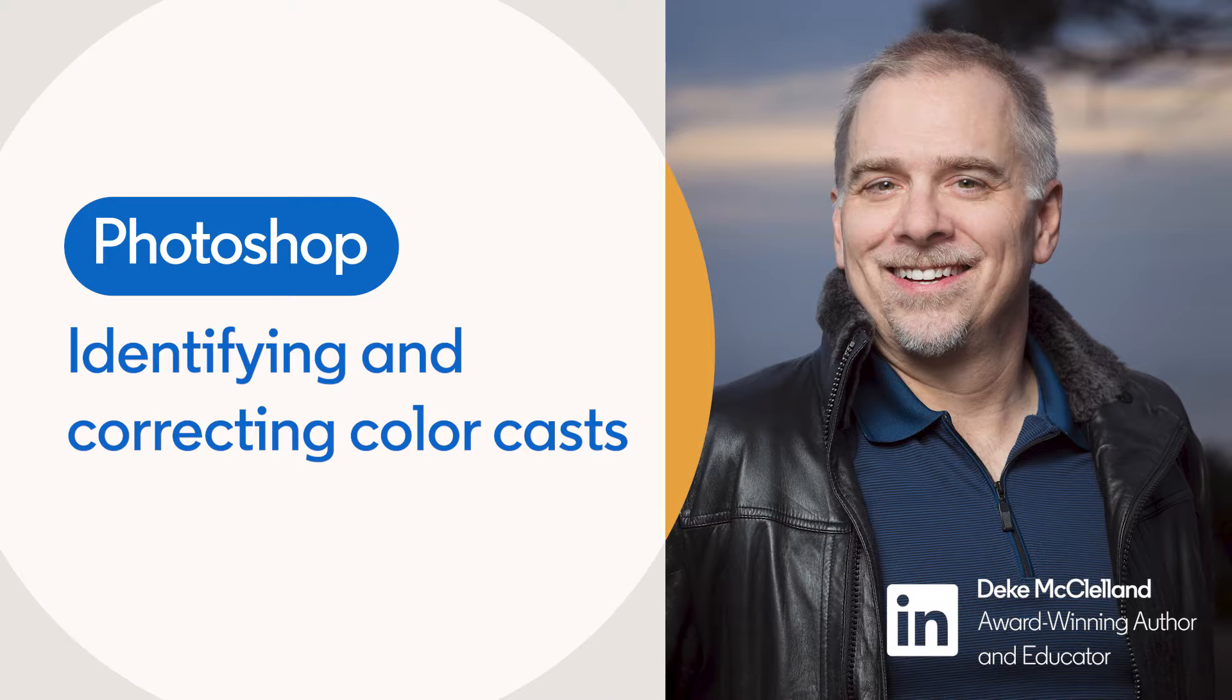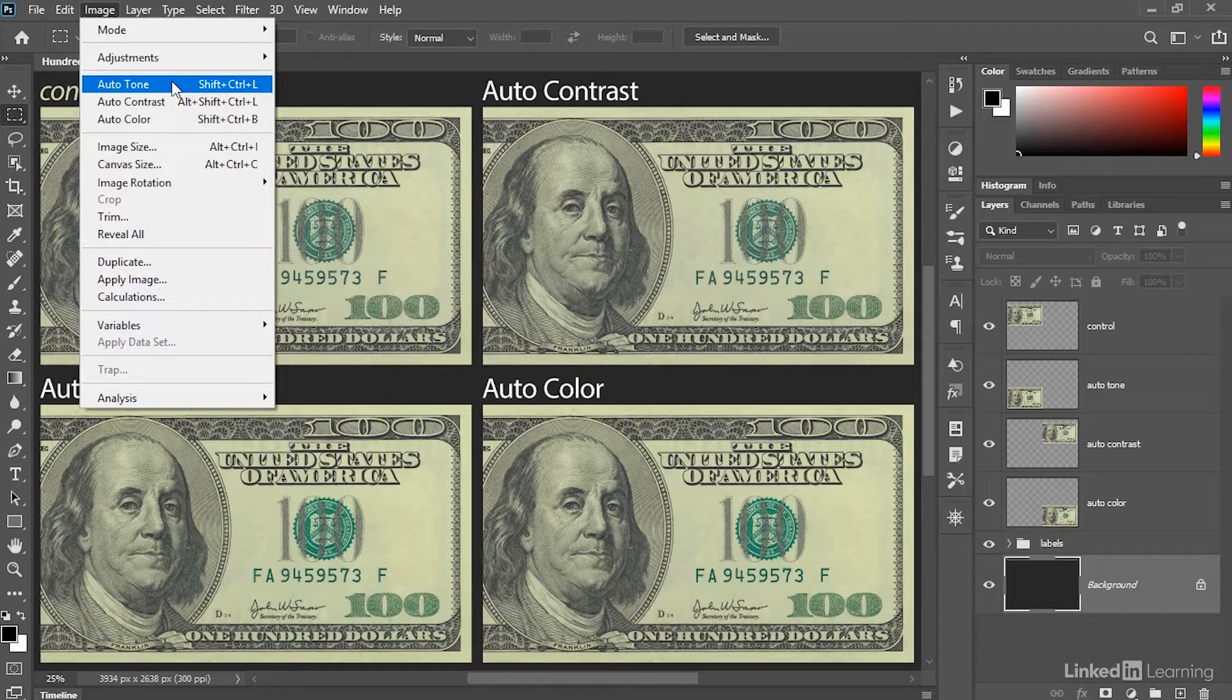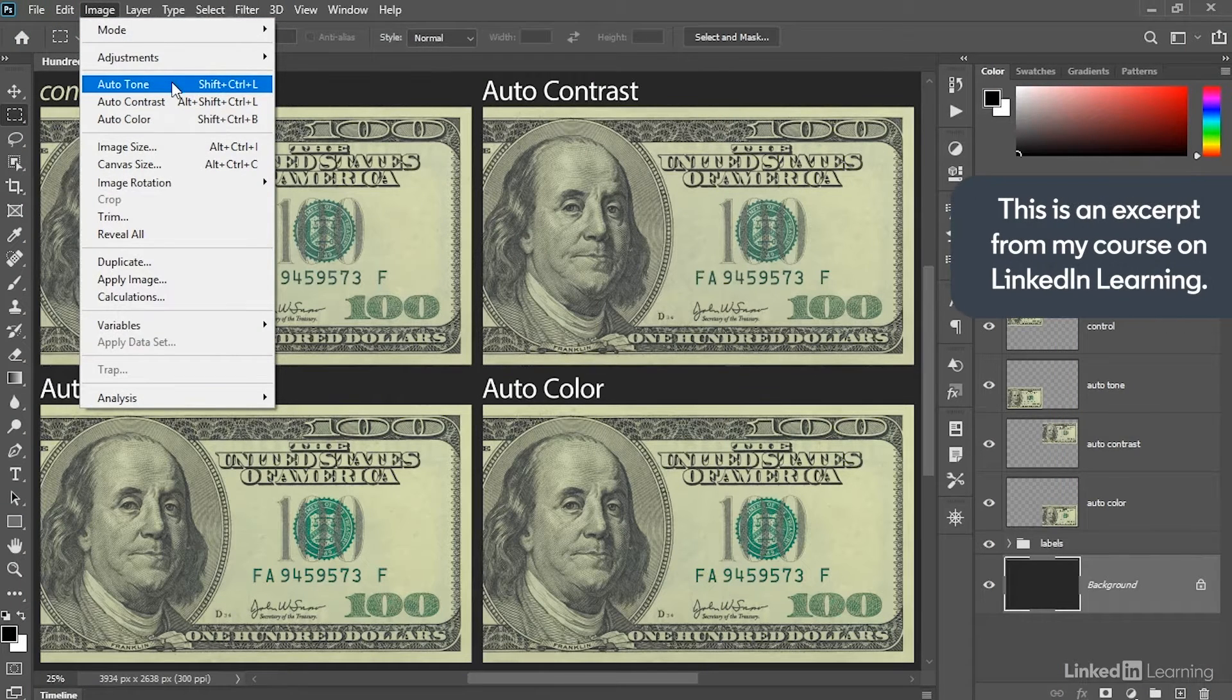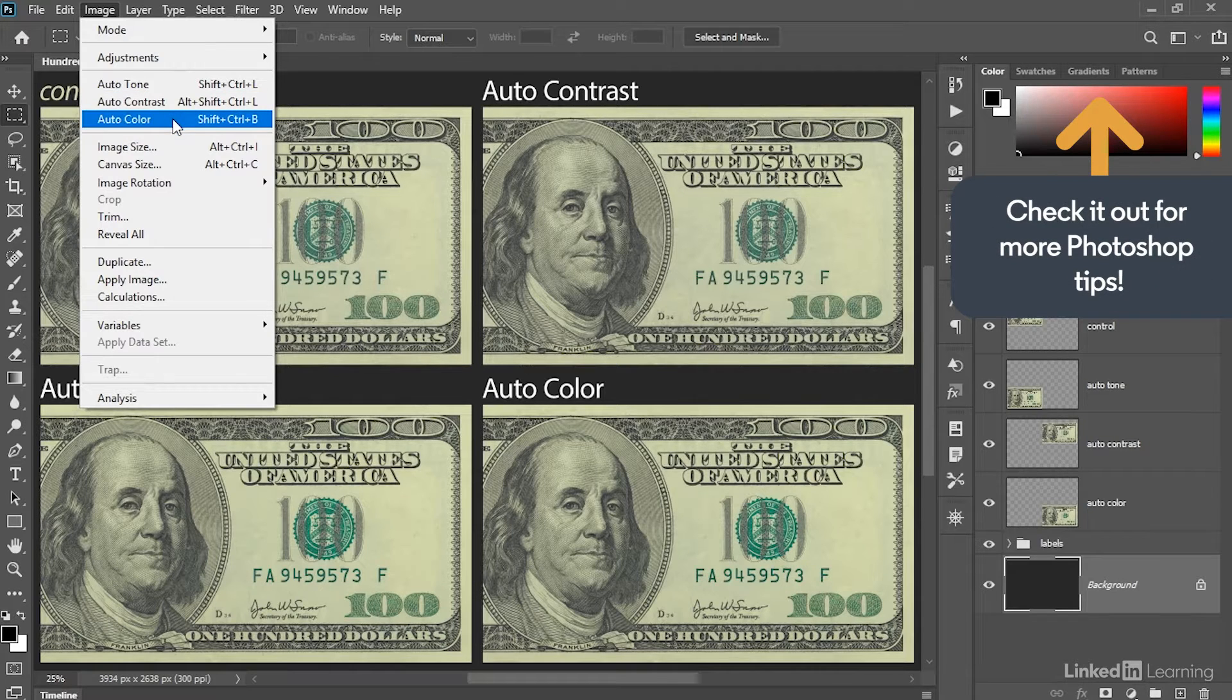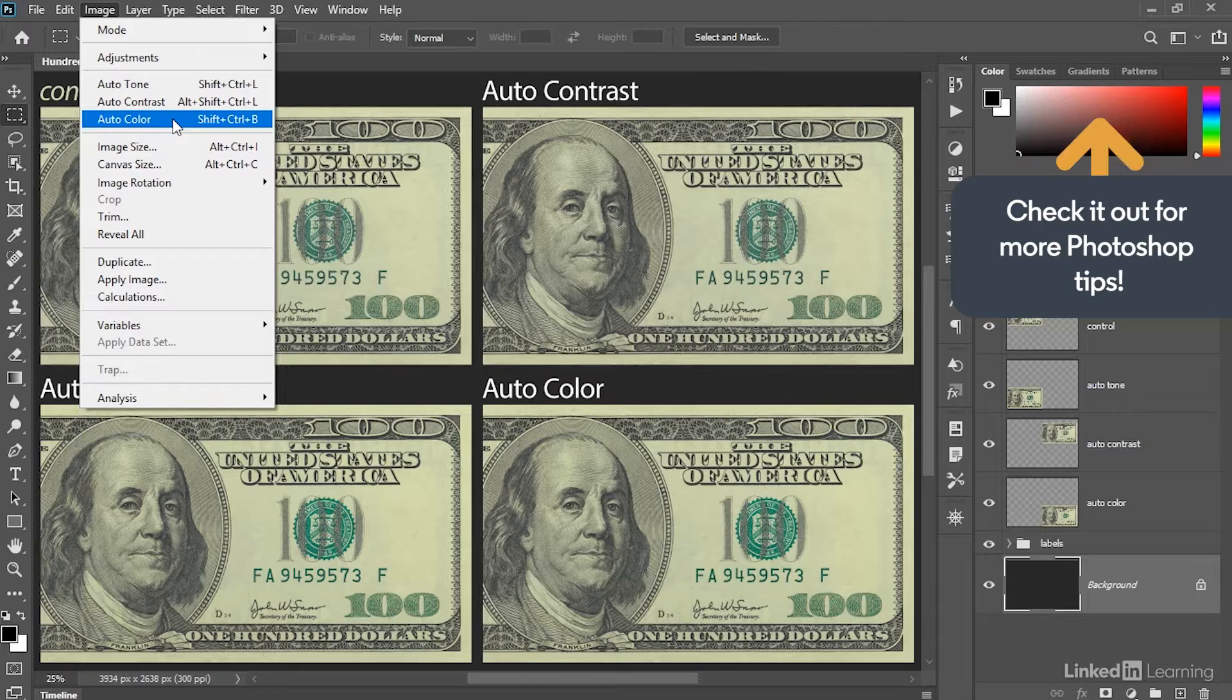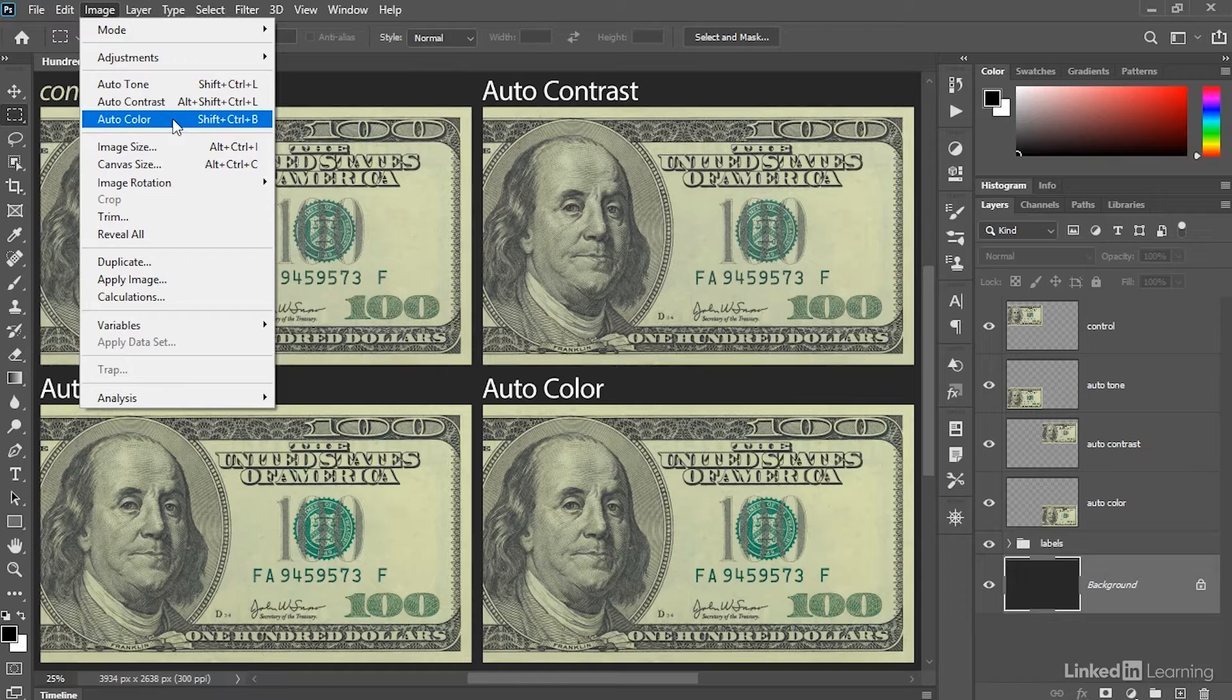All right, now we're going to take a look at all three of the auto commands that reside here in the image menu: auto-tone, auto-contrast, and auto-color. All three of which look at the luminance data on a channel-by-channel basis and make changes automatically without even bringing up a dialog box.